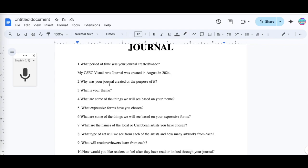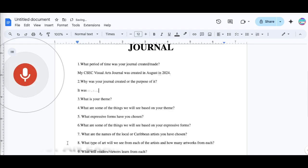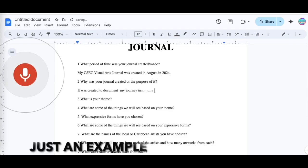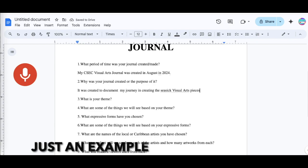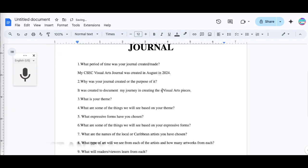So I'm gonna move on to question number two. It was created to document my journey in creating the CSEC visual arts pieces. Period. And then you would go in and change that. So now you can see it wrote it for me. Whatever I spoke, it wrote it in the document.